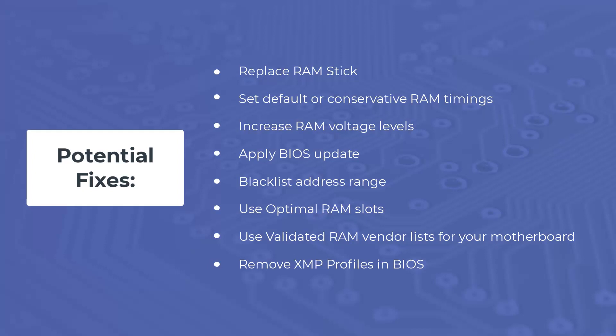Set default or conservative RAM timings, increase RAM voltages, apply BIOS updates to fix incompatibility issues. If the error is in a small address range, blacklist this address range.